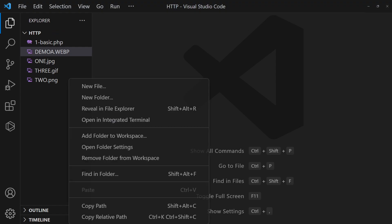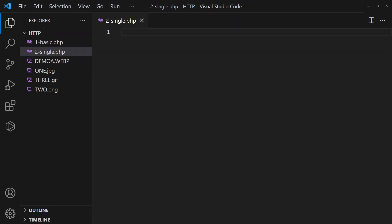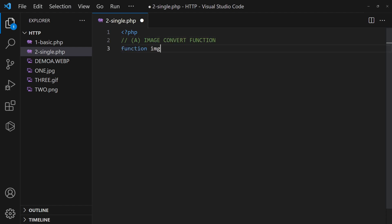In the previous example, we went through the manual way to convert an image. Let us improve on it, create a function that will call the respective image functions based on the extensions.